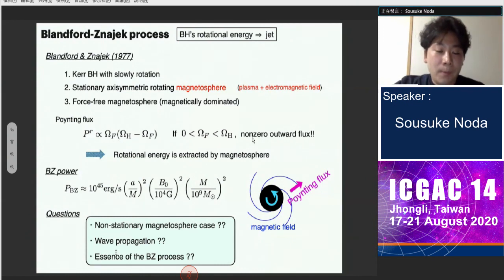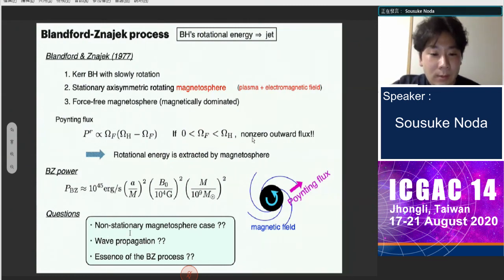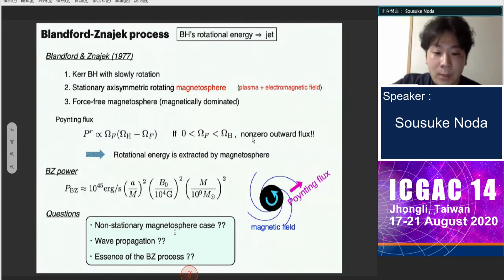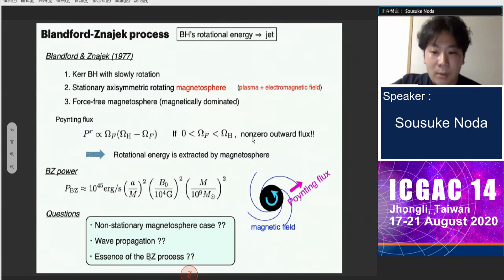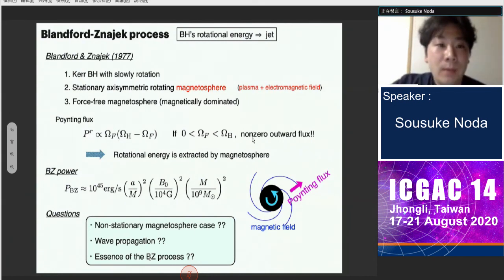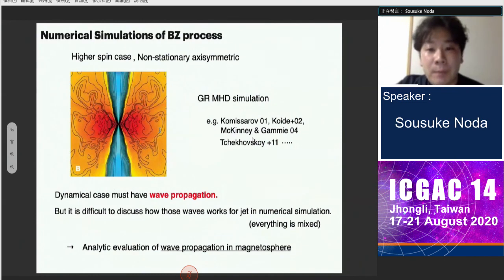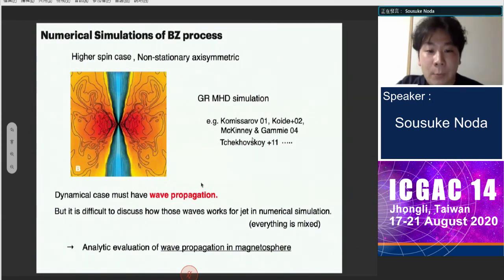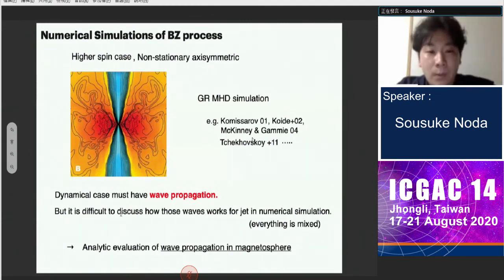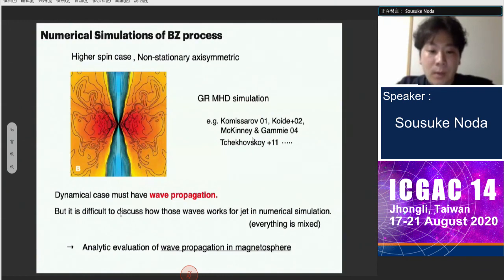However, we have some questions. In realistic cases, the system is not stationary, so there must be some kind of wave propagation. We are also interested in the essence of the BZ process — namely, what carries the energy. For non-stationary cases, people have discussed this with numerical simulations based on GR-MHD, but in the dynamical case there must be wave propagation in the magnetosphere. It is difficult to isolate how individual wave modes contribute to energy extraction when everything is mixed in numerical calculations, so we discuss wave propagation analytically.